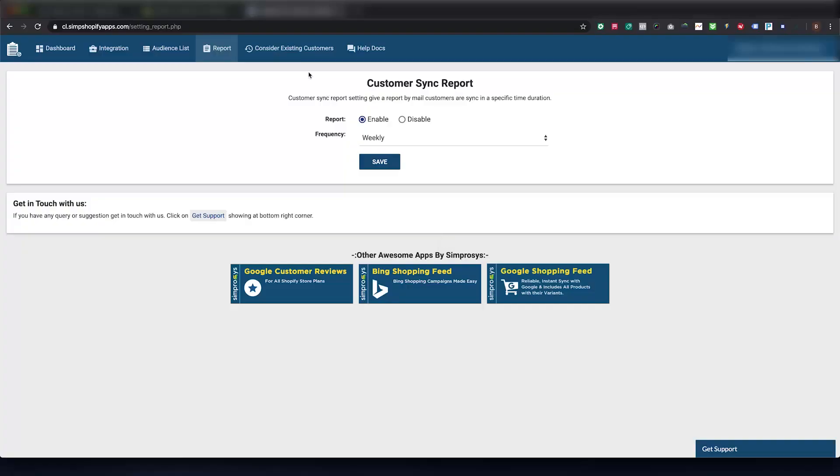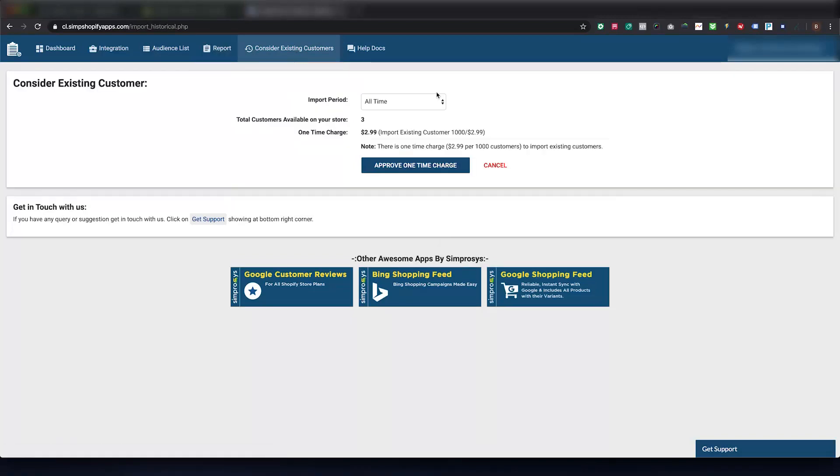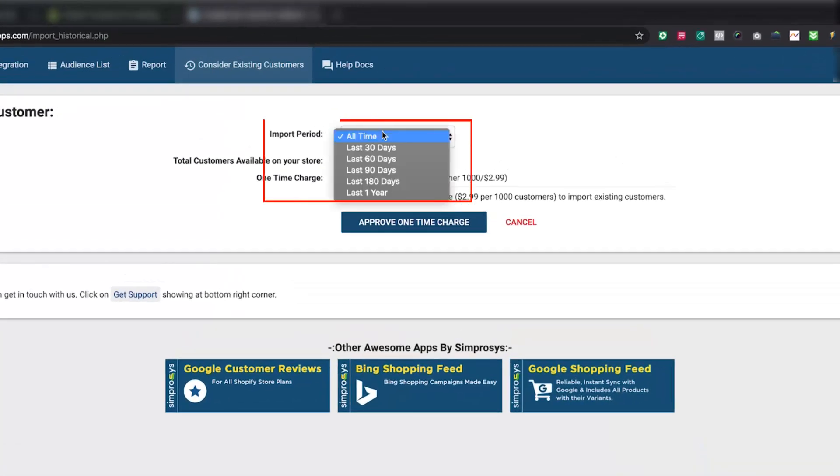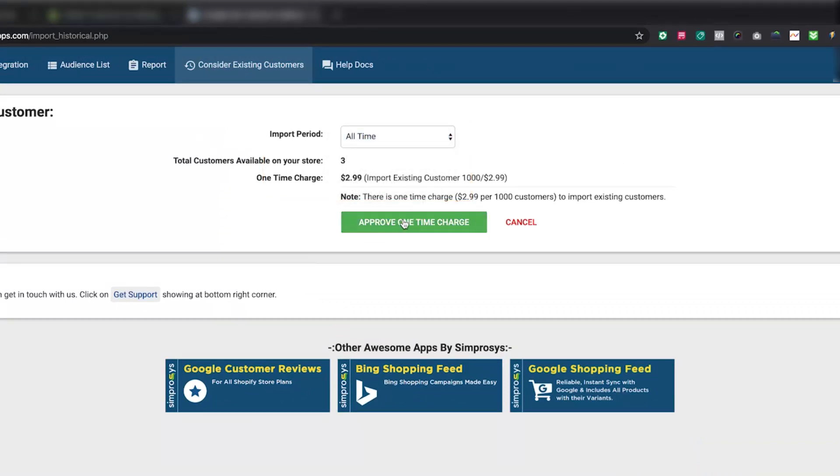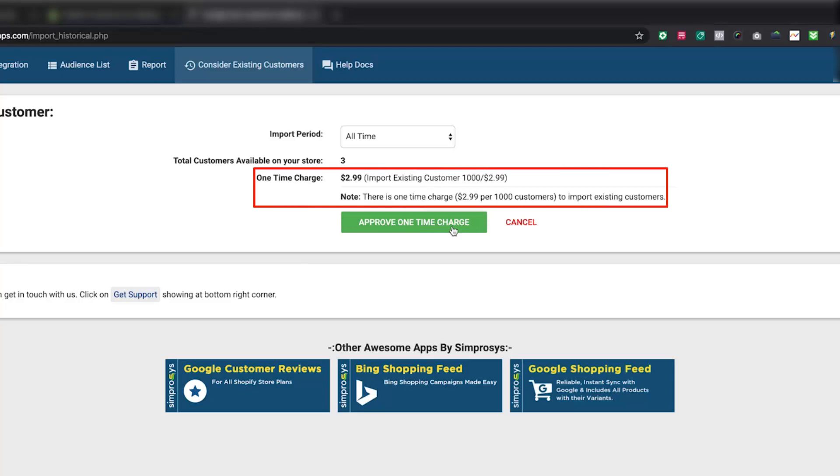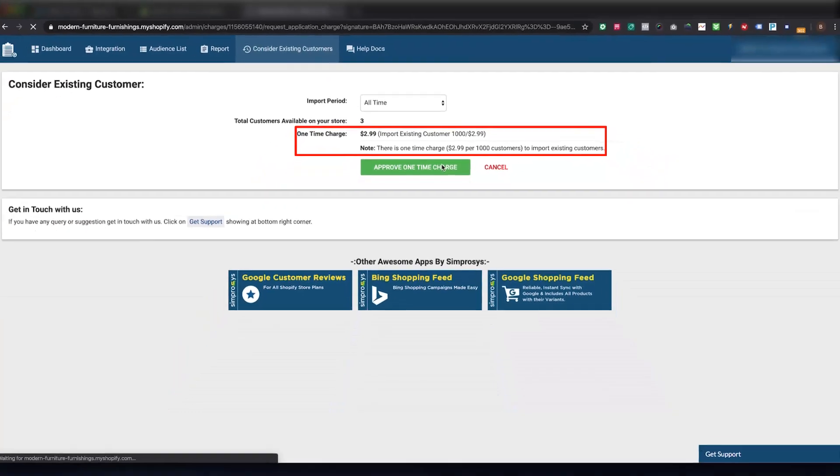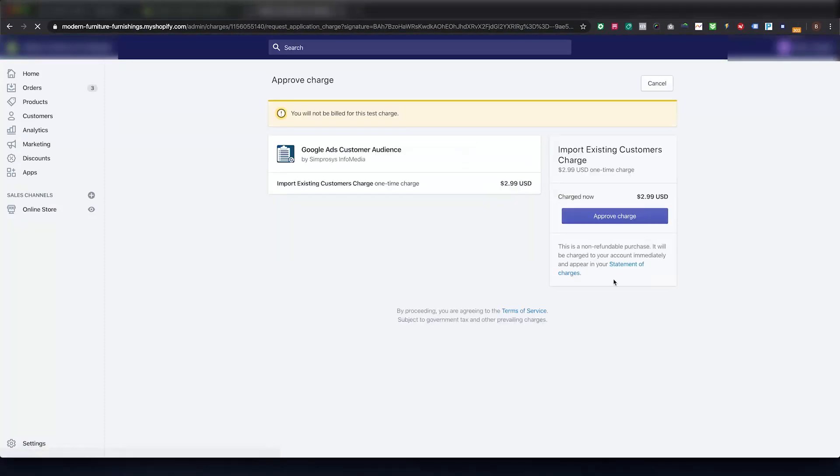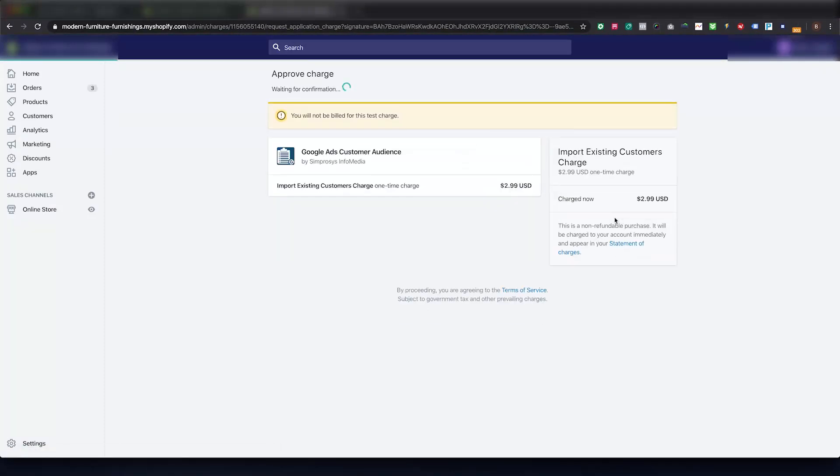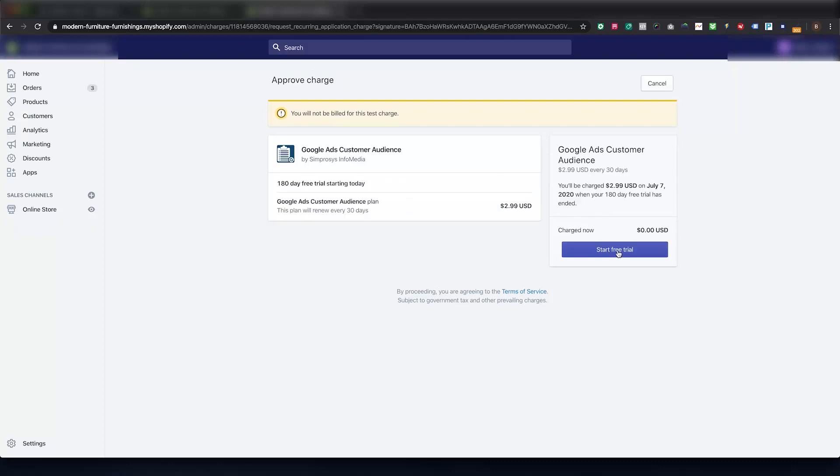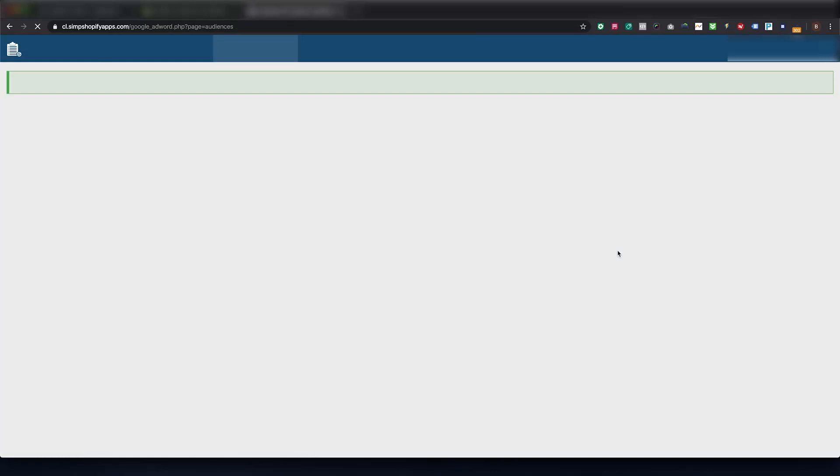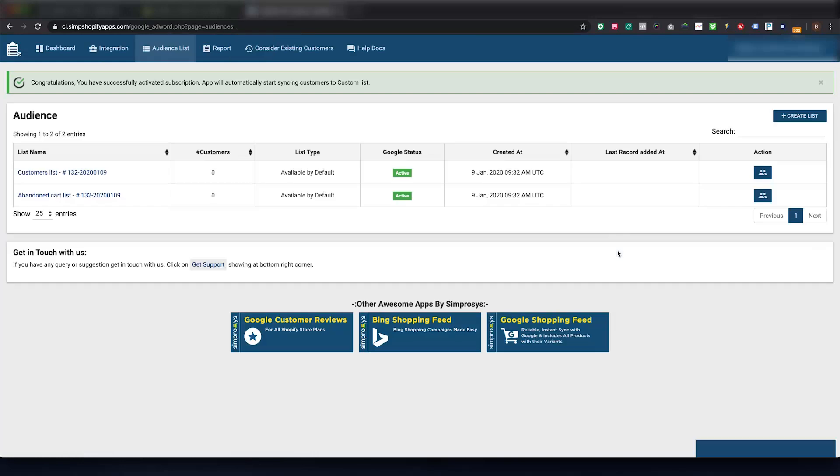Here it will allow you to select the period within which you need the app to consider the customers to work with. Our app charges a one-time charge of $2.99 per thousand customers for historical customer data sync. So based on customer counts in the given period, you will have to approve the charge. Historical customer data syncing is completely optional.